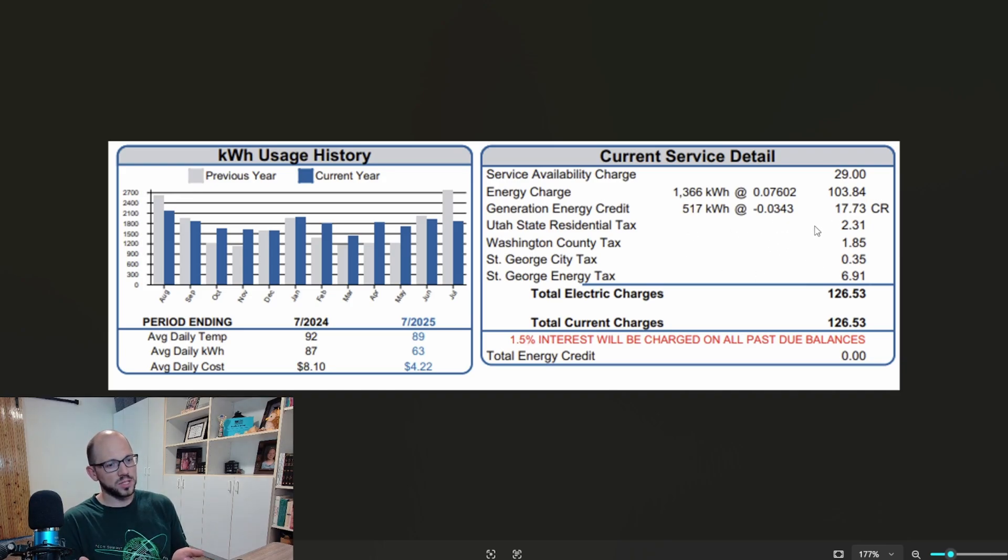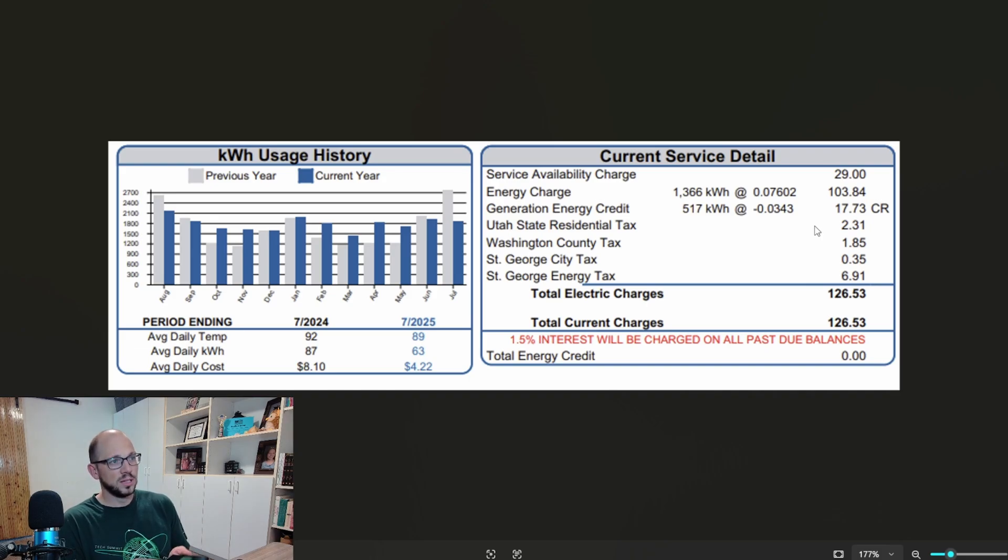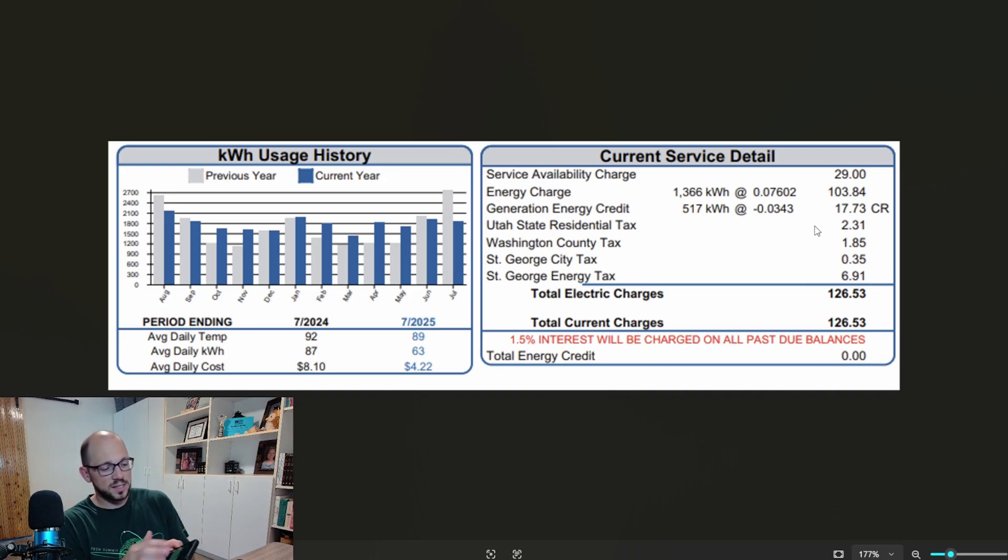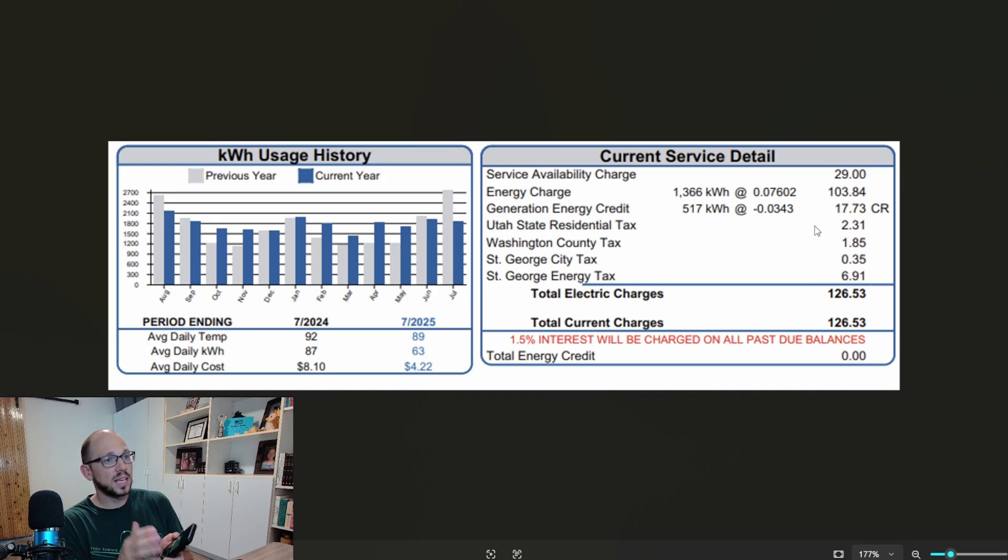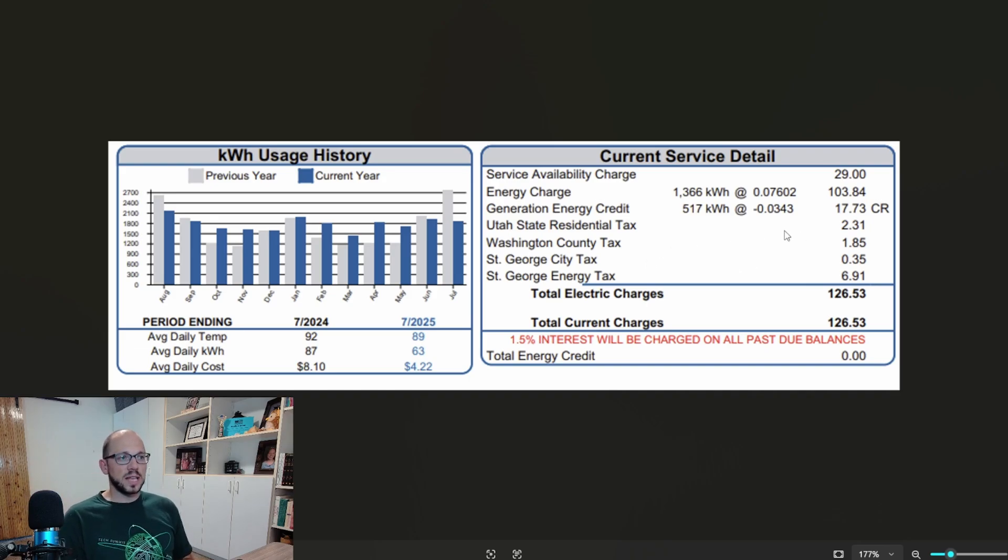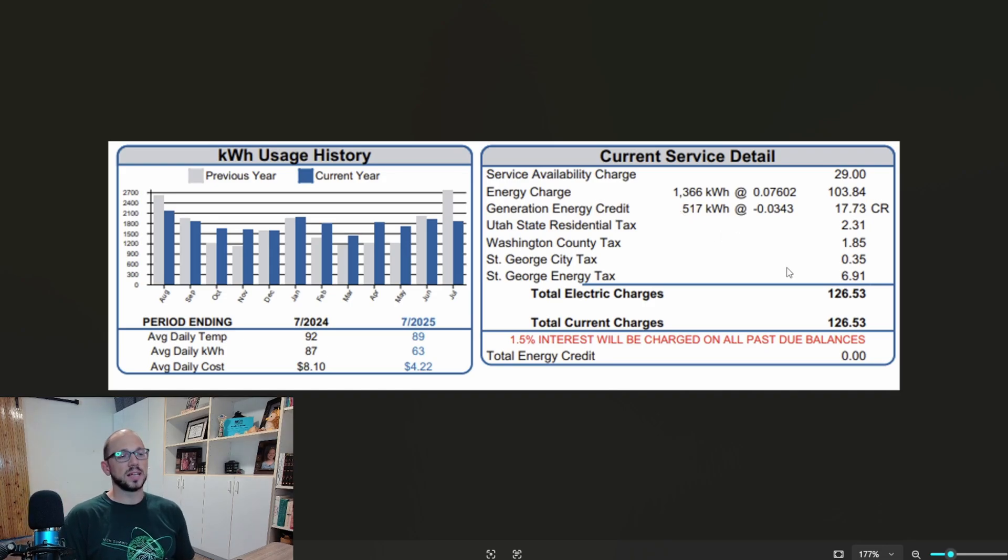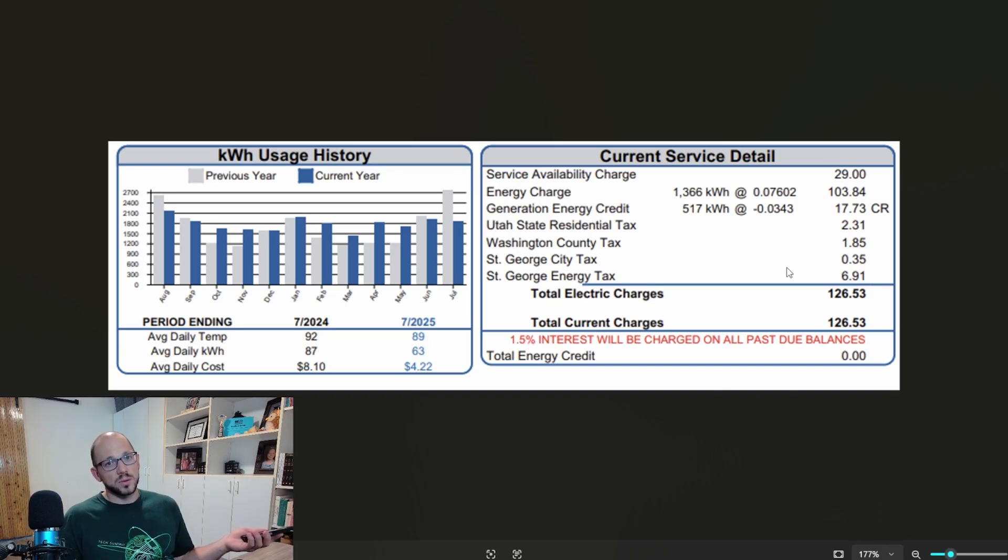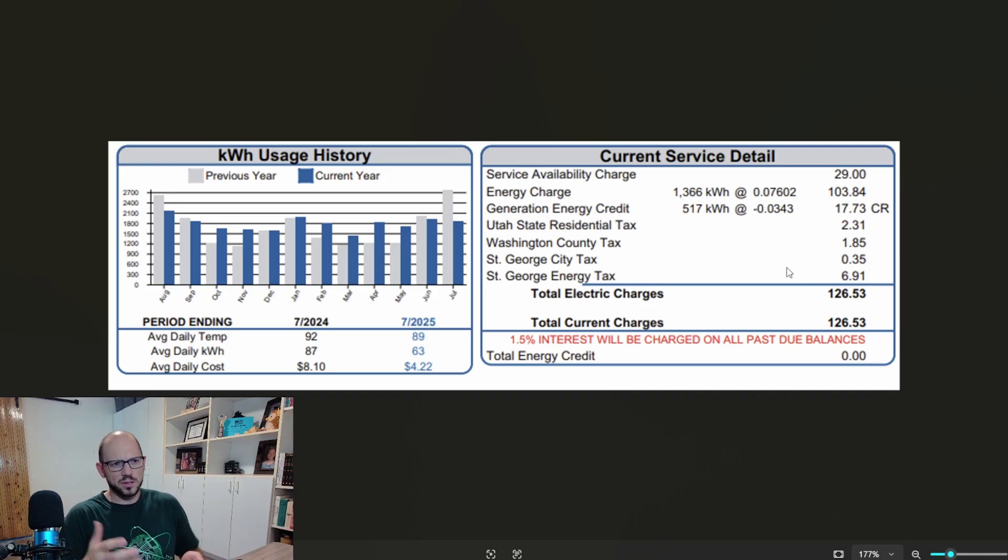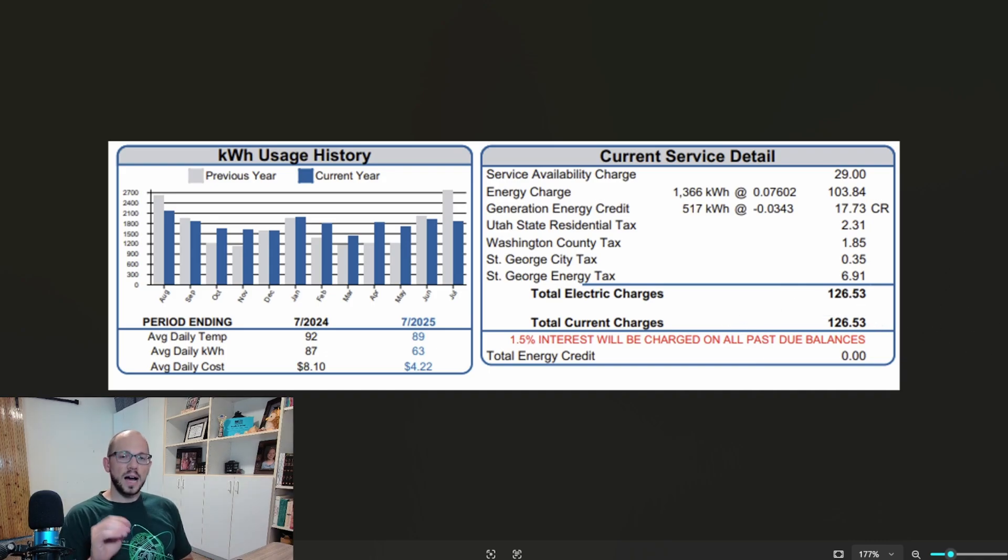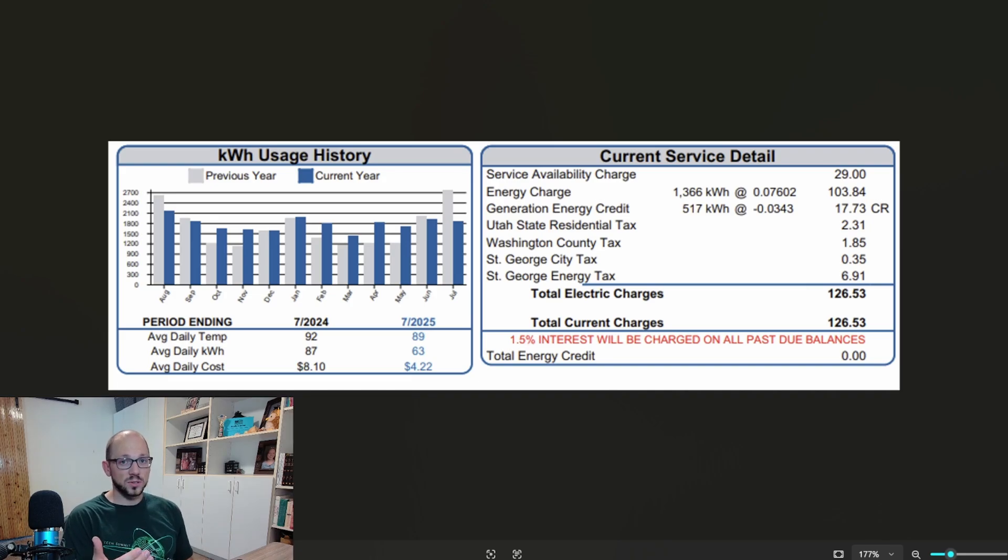I can't actually see how much is being consumed, but if I open the Tesla app and go back to July 2025, I can see I generated 1,775.4 kilowatt hours during that month, and then I can subtract the amount that I sold back to the company, 517 kilowatts, and I can get how much I actually consumed for that month. Here's my bill and this was $126.53. I was not expecting it to be this expensive once I got solar panels in the middle of the summer. Granted, I'm running my AC 24-7. I'm in Southern Utah.